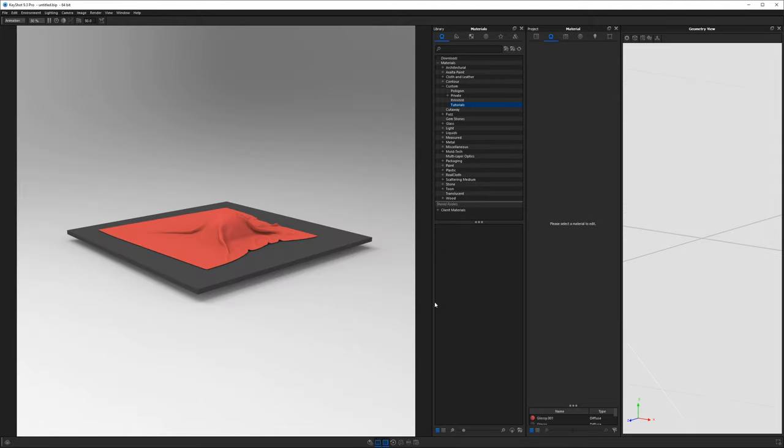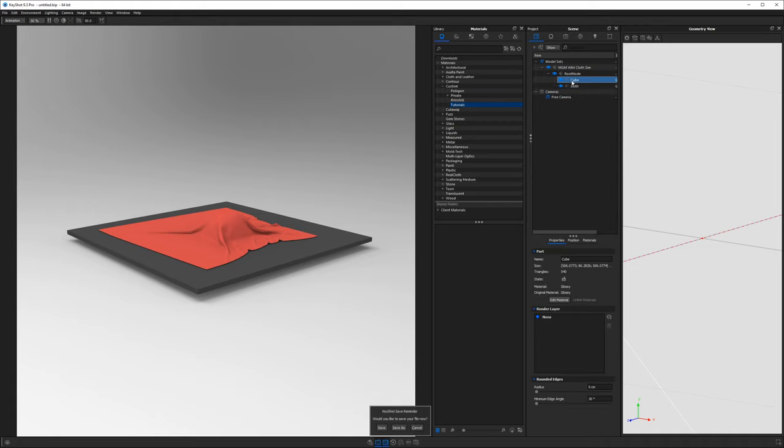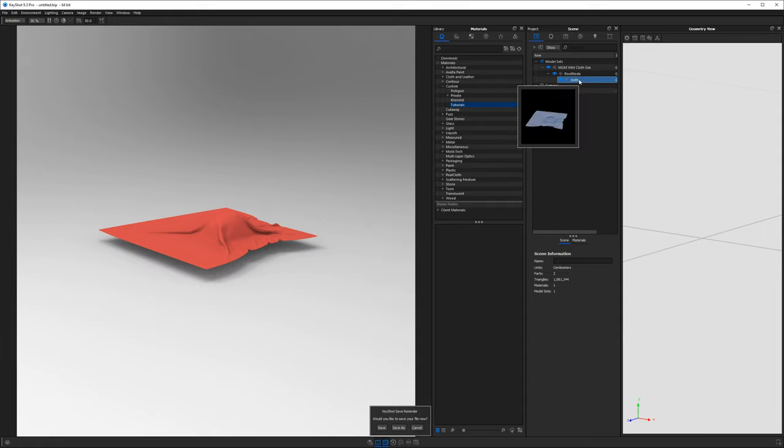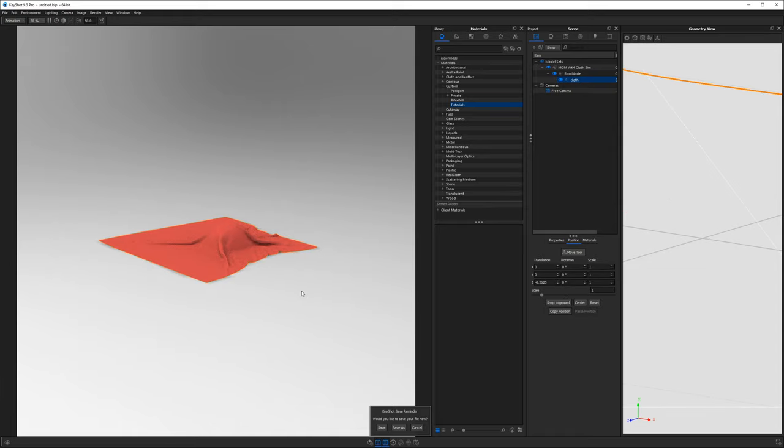Now, once your model's been imported to Keyshot, we have to do a couple of things. We want to head on over to the scene tab, go ahead and expand that model and find the cube. And we are going to delete the default cube. Next, select the cloth and then under the position tab, just click snap to ground and it's on the ground.